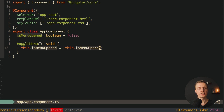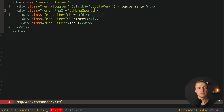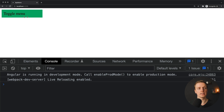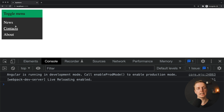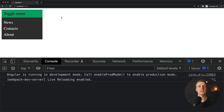Now we must write an ngIf condition inside our markup so we don't see the menu at the beginning. Let's write ngIf isMenuOpened on the menu div. After reloading, we only see the toggle button; clicking it shows the menu, clicking again closes it. This is how you typically implement a dropdown. But the main problem is we want to close it when clicking outside, which is exactly why we need this directive.